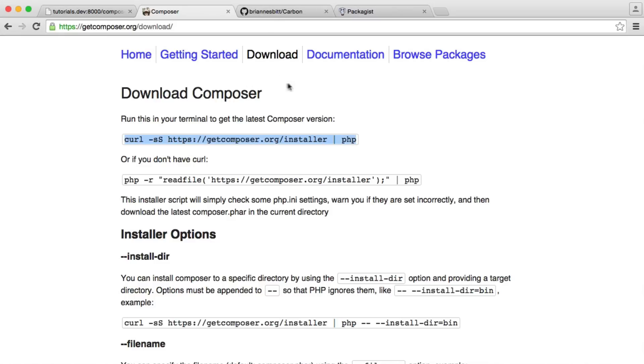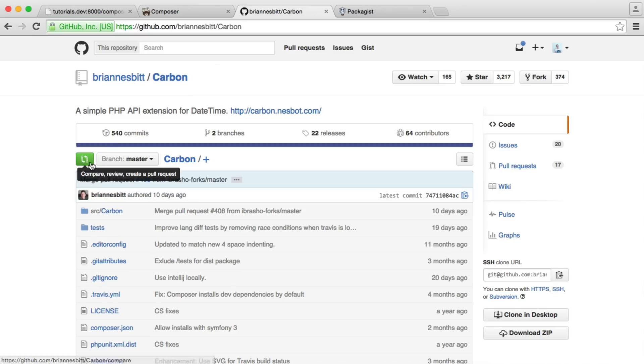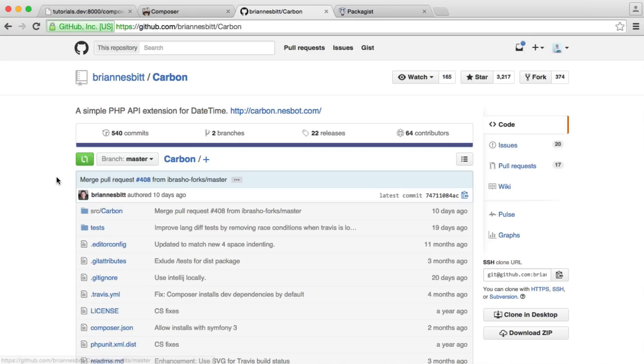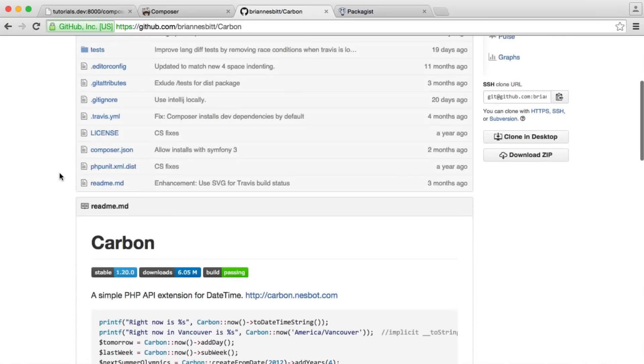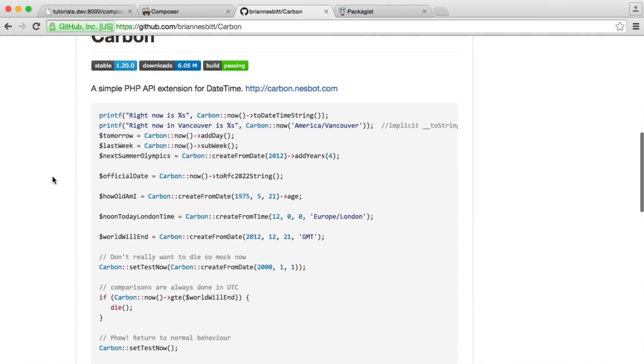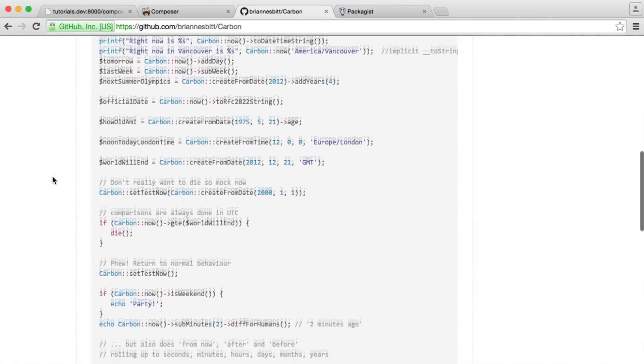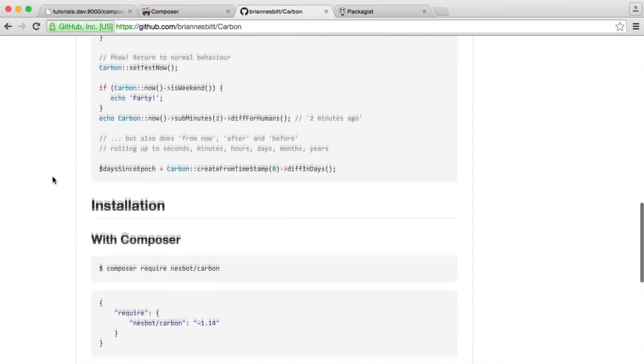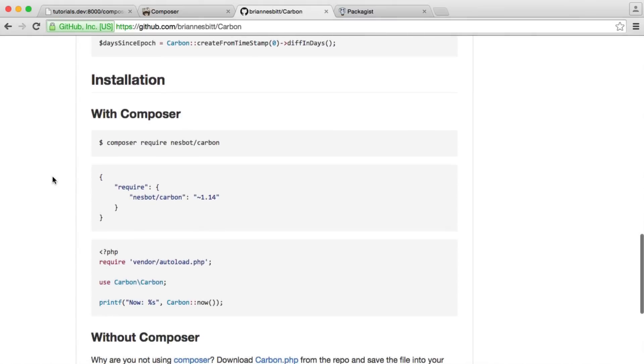So let's head over to the Carbon GitHub page. Carbon's just a simple way to work with dates and times in PHP. It's just a nice wrapper or an extension rather for date time. Most repositories will give you instructions on which versions to pull in and which package name we want to pull in. And you can see here that Carbon does just this.